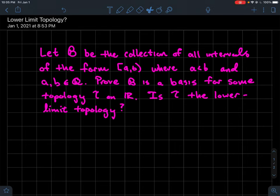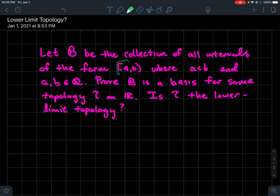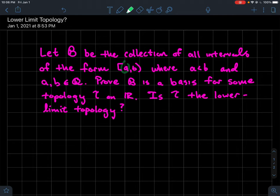This is a short video about showing that a specific collection of subsets of the real line is actually a basis for its topology, and then further answering whether or not that basis corresponds to the lower limit topology on the real line. If Fancy B is a collection of all the intervals of the form [A, B) — including the left endpoint but excluding the right endpoint — where A and B are rational numbers, I want to prove that is a basis for some topology on the real line.